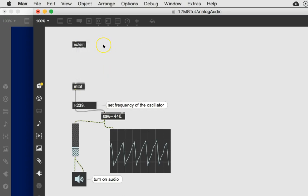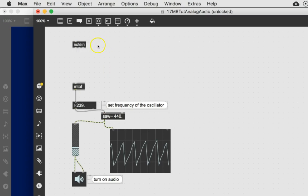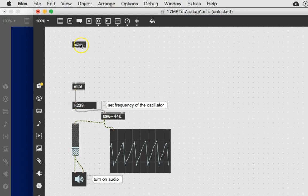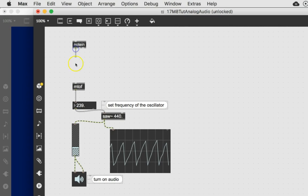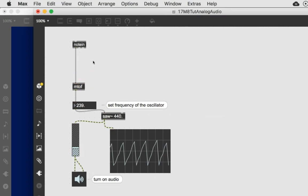So now amazingly enough note in will be receiving that MIDI information but it will only spit out pitch and velocity and channel. That's it. So note in is sort of like MIDI in but it only listens for notes. So we can do something a little kooky here and just connect this directly to the M to F which is MIDI to frequency. Let's see that it works. Here we go.